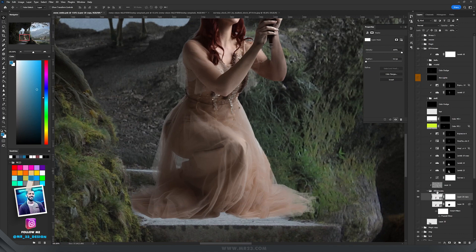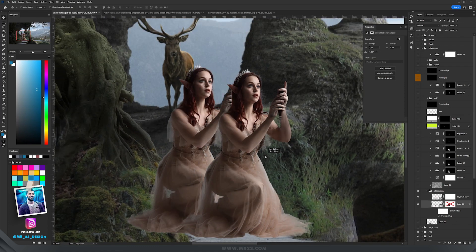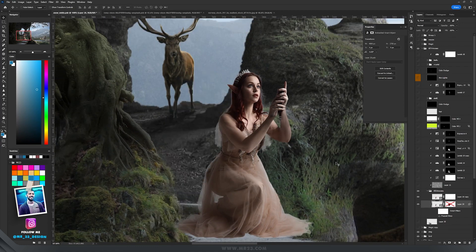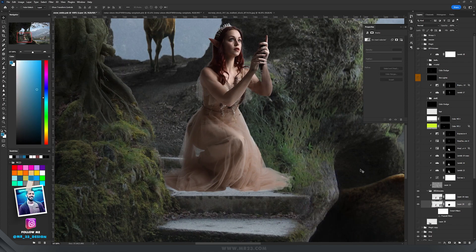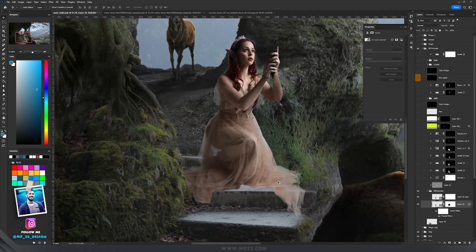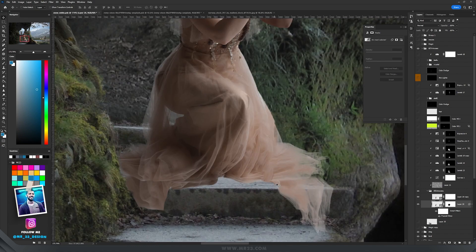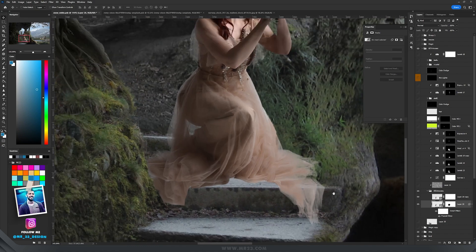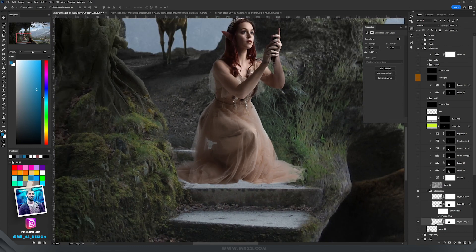So I placed her on the stairs, and then I duplicated the layer with her. I placed it underneath, added a mask so I kept only this part of her dress. With the puppet warp I dragged each part of the dress so at the end it will look like the dress is falling over the stairs.